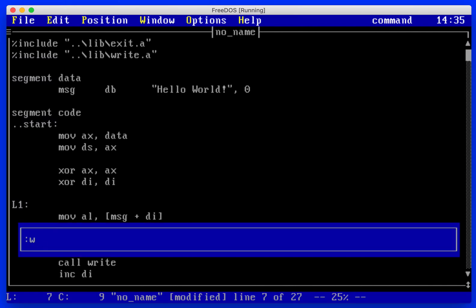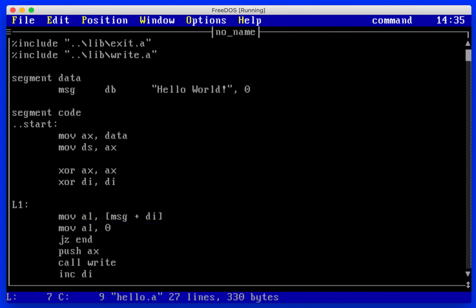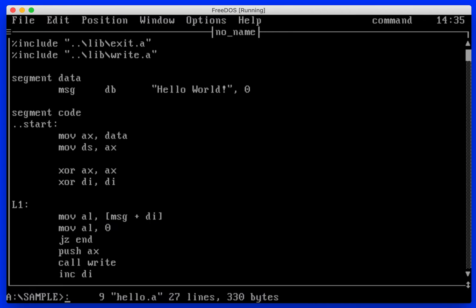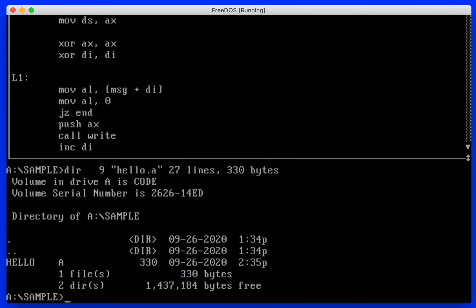Hello.a, and then we'll click, and hopefully it saved it. Hey, there it is.